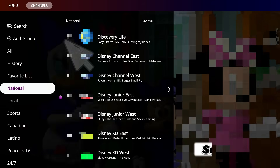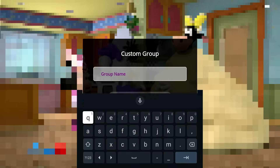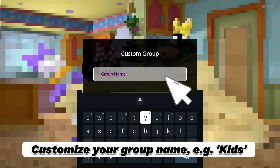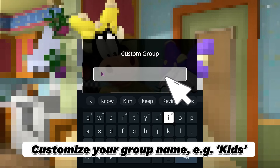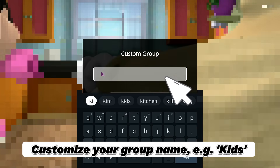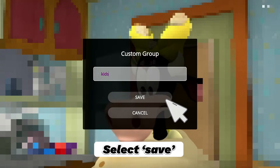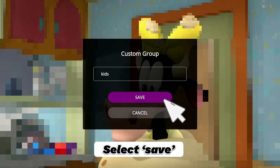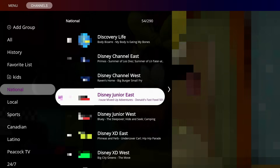Custom Favorites Group. Select Add Group. Customize your group name — for example, Kids. Select Save. Create Success.